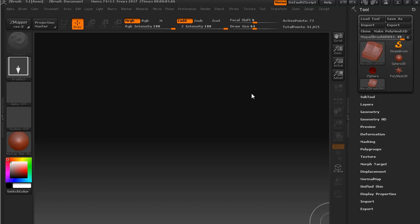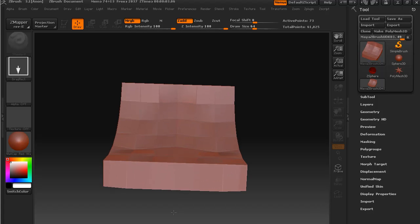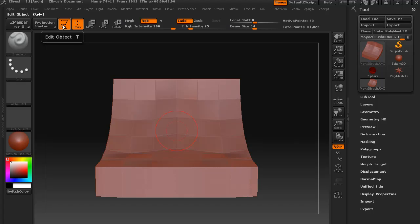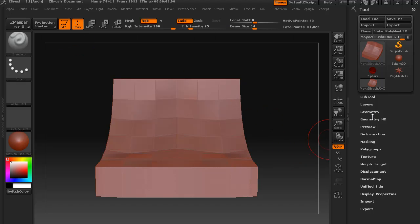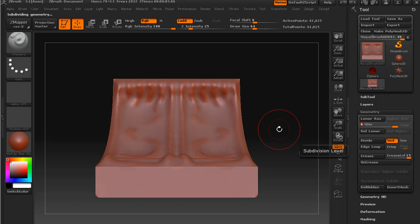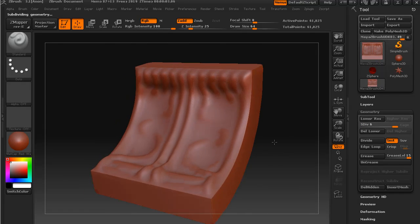Okay, so back in ZBrush we have our ZTool ready. I just saved it after the last lesson, so we can get started where we left off. You should be getting familiar with the procedure about now.